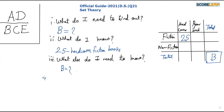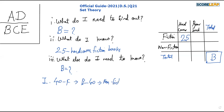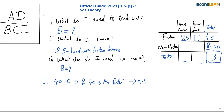Let's jump to Statement 1. Statement 1 says that 40 of the b books are fiction and the rest are non-fiction. So 40 are fiction and b minus 40 are non-fiction. Putting it in the table: 40 are fiction and b minus 40 are non-fiction. But I'm still not able to figure out the value of b, because for that I need either both individual values or a number — not just expressions in terms of b. Statement 1 is not sufficient, so we cross out A and D.